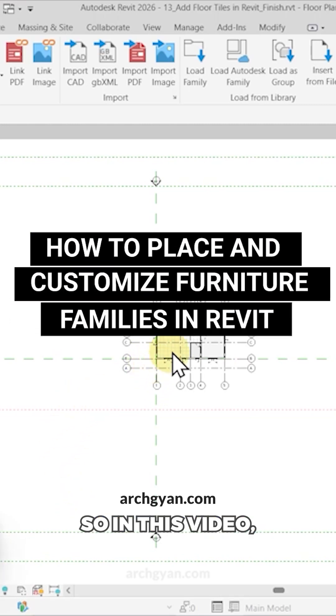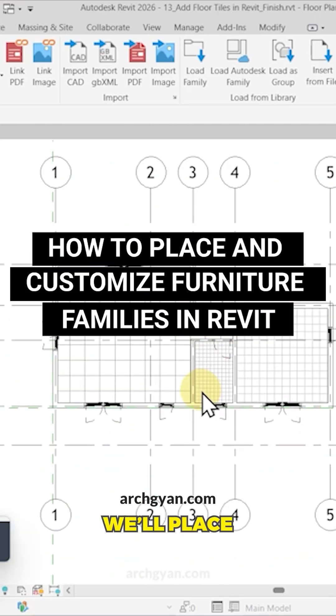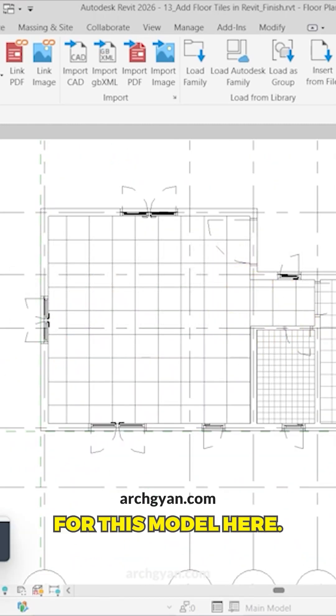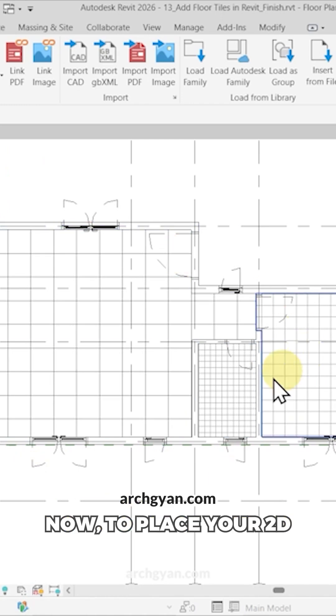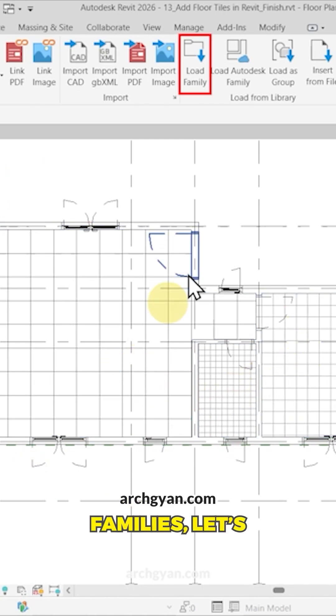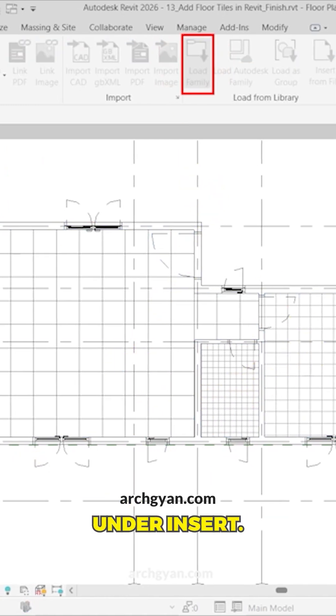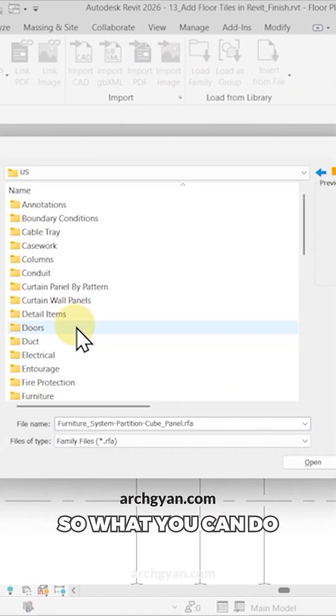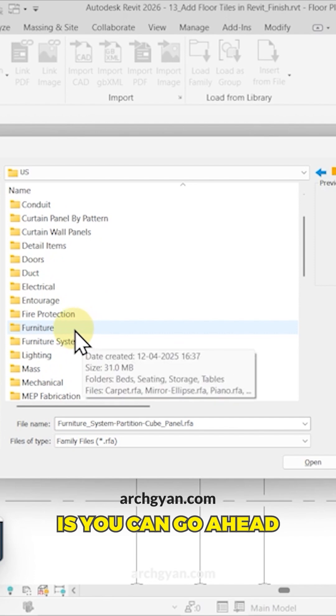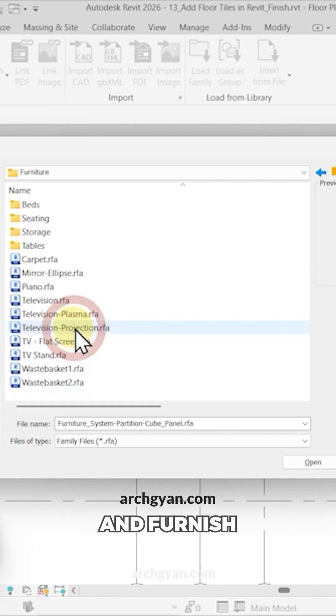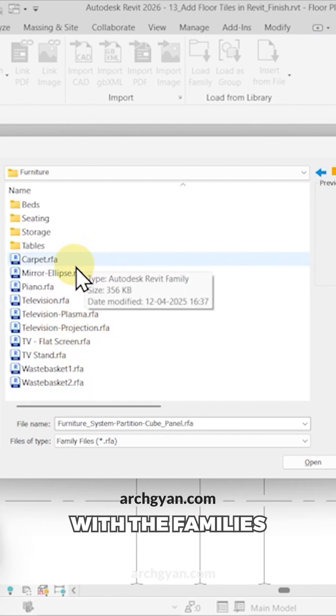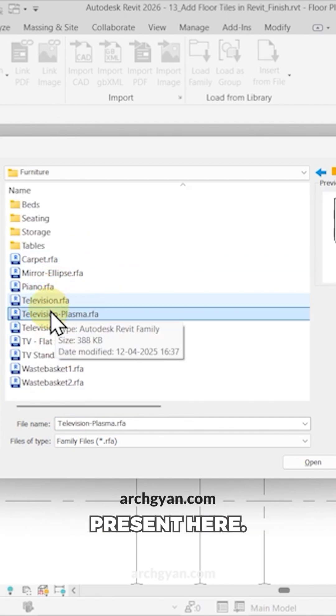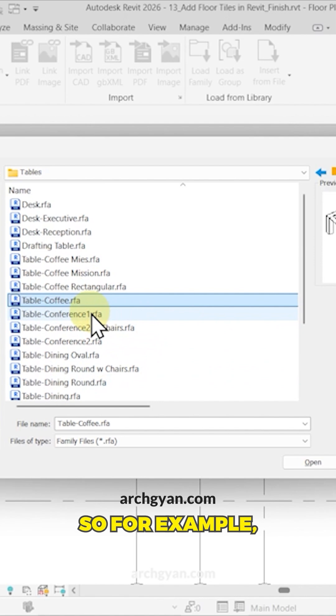Hey guys, welcome back. In this video we'll place the furniture for this model. To place your 2D families, click on Load Family under Insert. You can go ahead and furnish your model with the families that are present here.